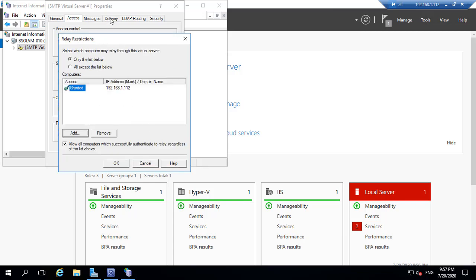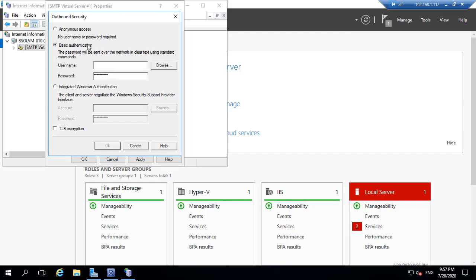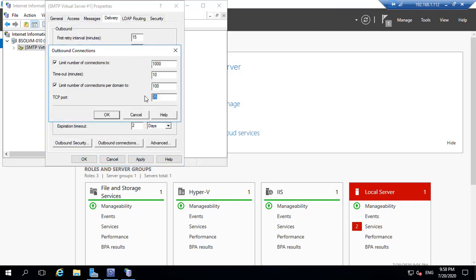Click OK, then jump into the Delivery tab. Under Outbound Security, you need to pass your email ID and password. Choose Basic Authentication, type the email ID and the password, and click TLS encryption. Click OK. Under Outbound Connection, set the port number to 587. Click OK.